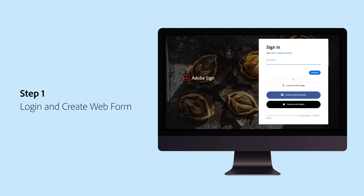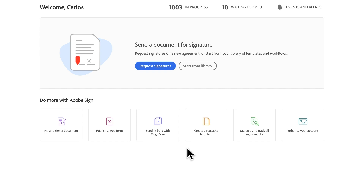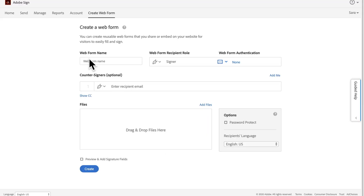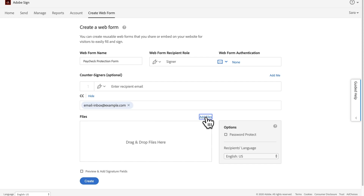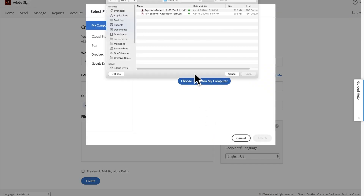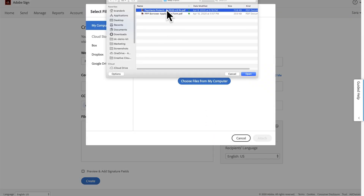First, log in to Adobe Sign. Once you're logged in, click on publish a web form. Next, name your web form. You can also choose an additional recipient to send the forms once they are completed. Upload the document, which can be a PDF or a variety of other formats.